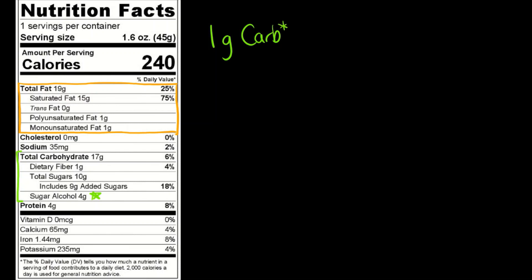And I'm just going to put an asterisk here because that can be tricky depending on what the particular carbs are. You ignore fibers and like I said sugar alcohols vary, but in general 1 gram of carbs such as 1 gram of sugar has 4 calories.